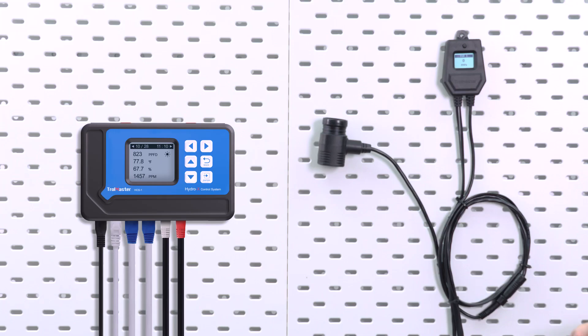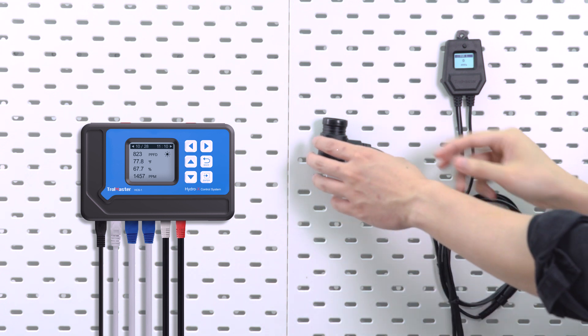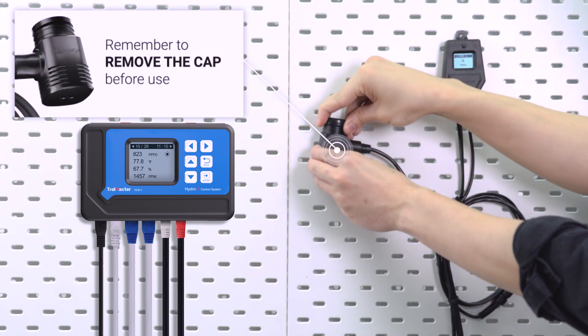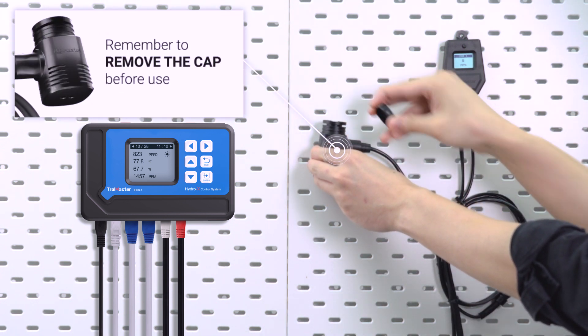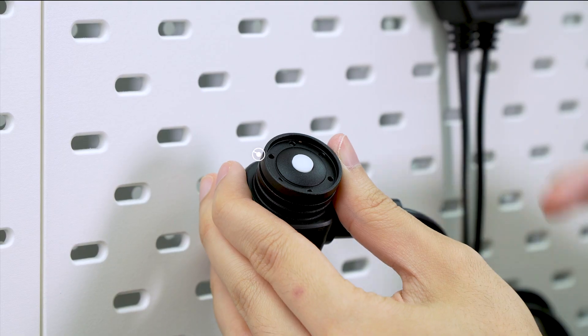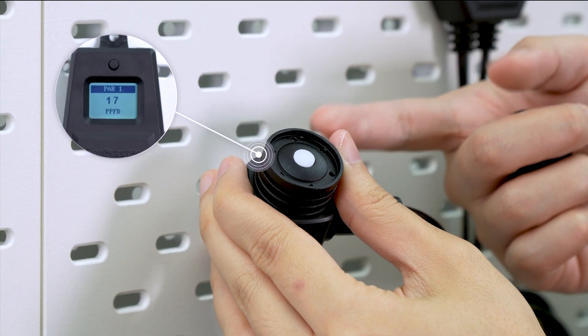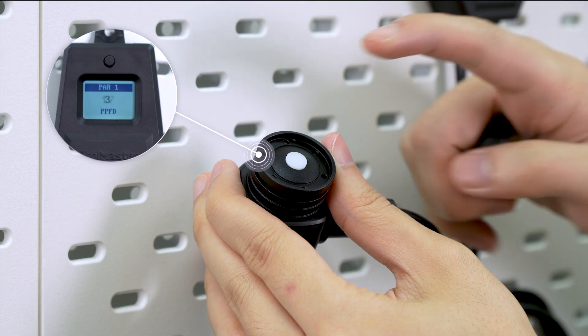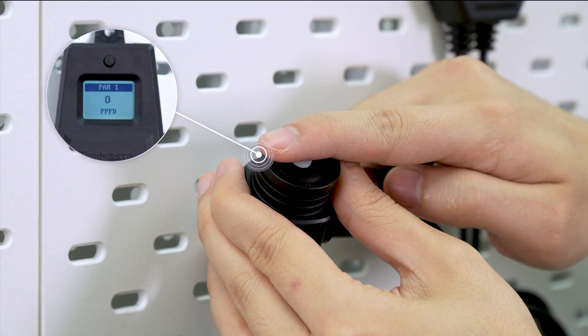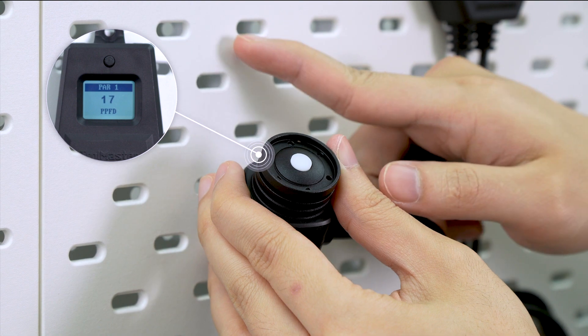Do remember to remove the cap from the PAR sensor before using it or you will not be able to receive any signals. It is a very sensitive sensor that you can see the PPFD level changes instantly.